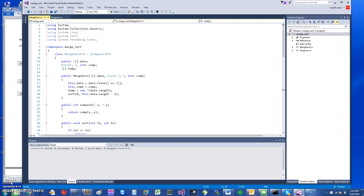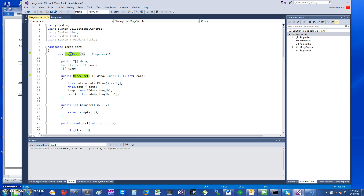Hi, welcome. Today I would like to talk about merge sort in C# and how you can do it in a fairly generic way. So let's get started. To do this, I have defined a class called MergeSort.